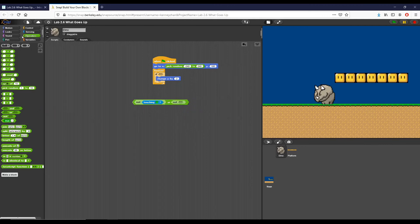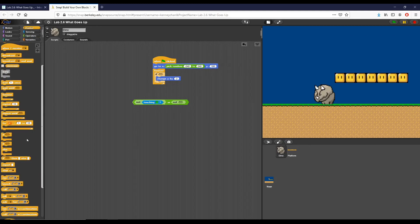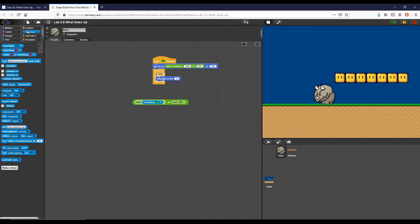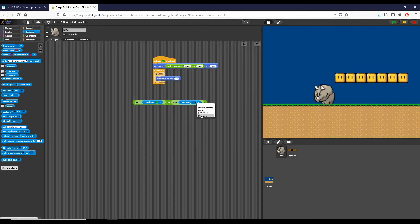So this time we're going to check, and I'm sorry, we're going to go to sensing and use our other touching block right here. So we're going to do touching, and then I believe our sprite is called platform, so I select platform right here.